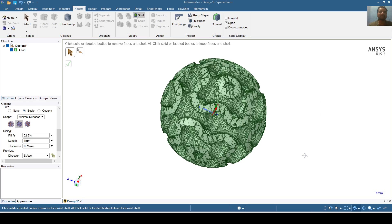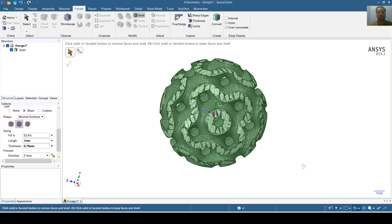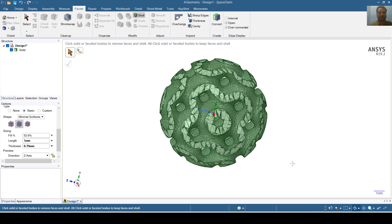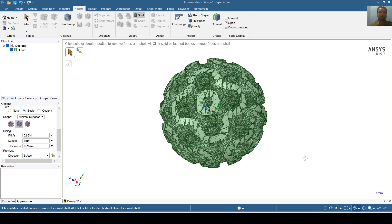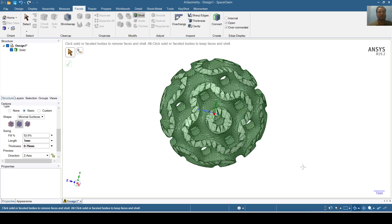In this way you can prepare Schwarz P lattice structure in Ansys SpaceClaim R19.2. Now I will prepare a Schwarz D lattice structure inside another geometry. For this purpose I will create a geometry.